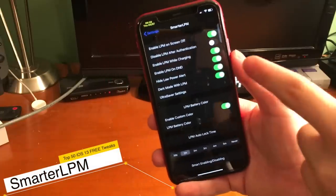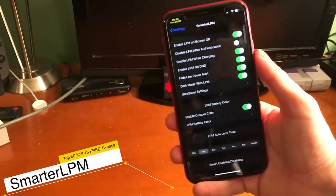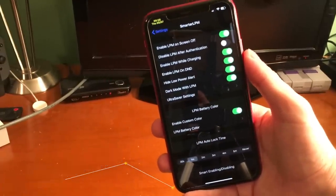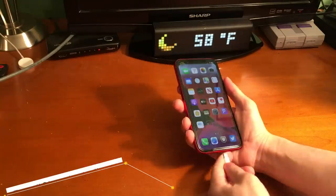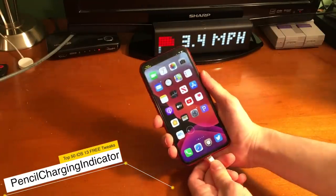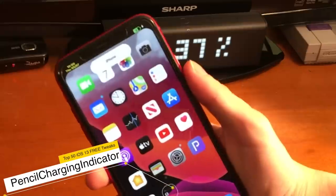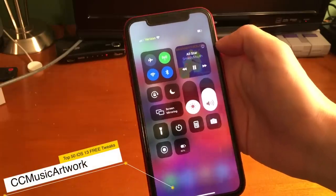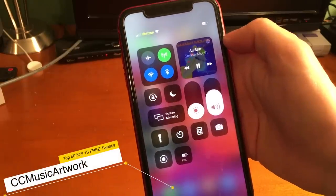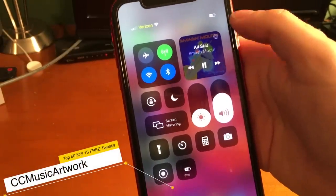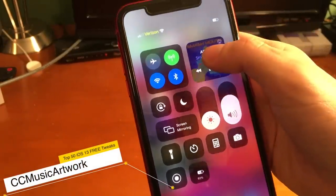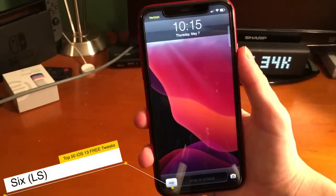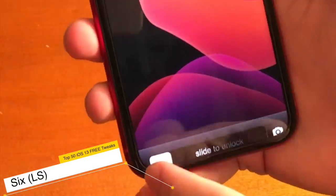Smarter LPM will let you fully customize your low power experience on iOS. Pencil charging indicator allows you to have an Apple Pencil style charging interface. CC Music Artwork allows you to view the cover art of any song that's playing in your control center. If you miss the iOS 6 style lock screen, you can get that back with 6LS.